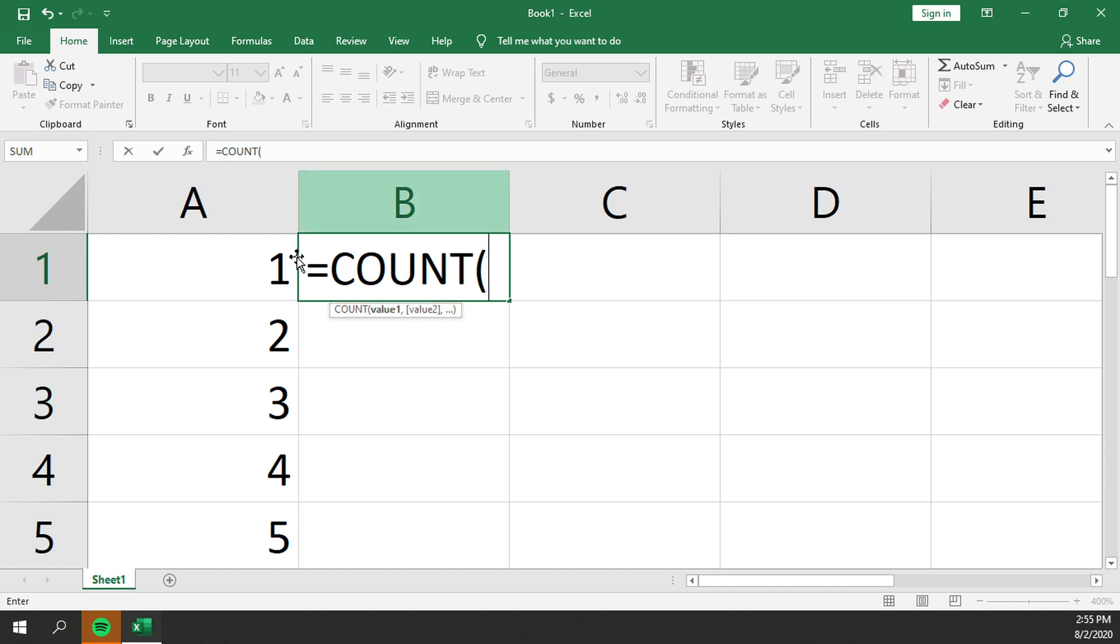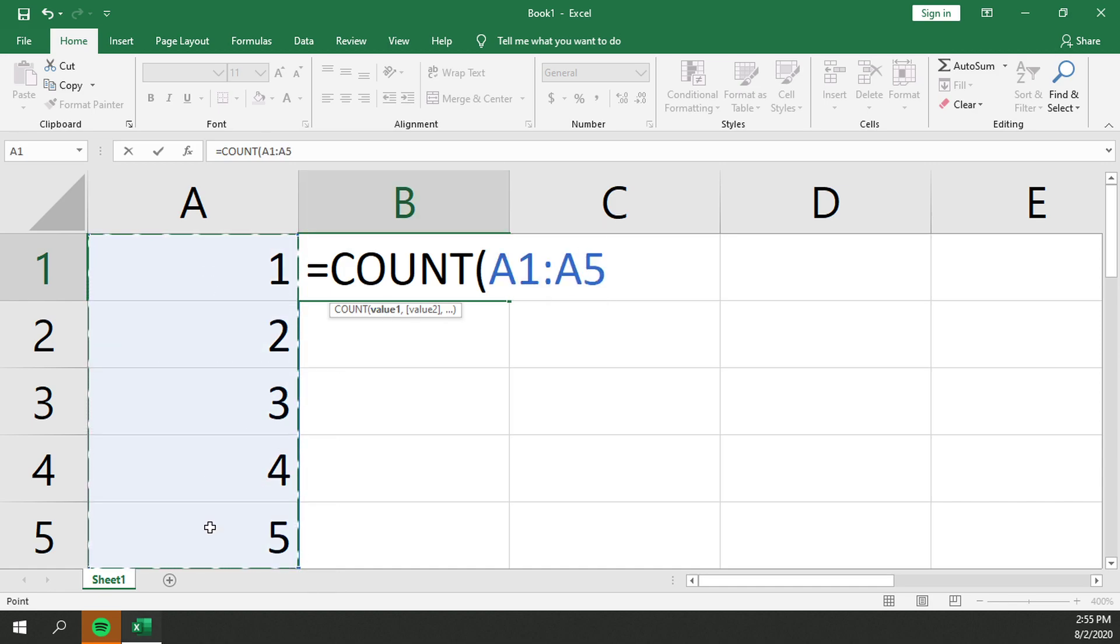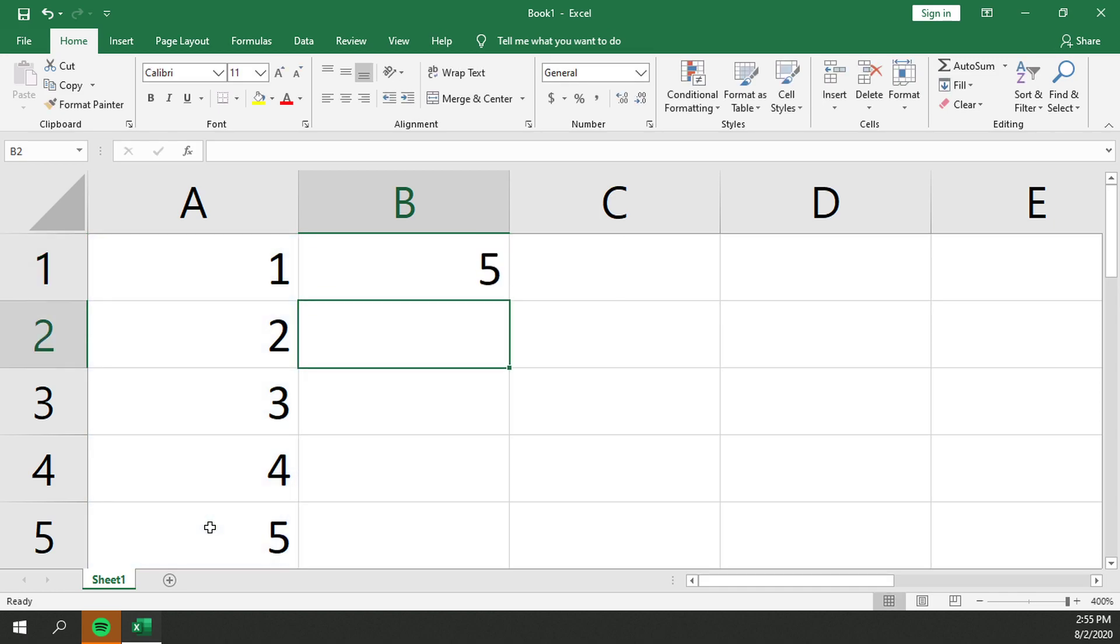We'll double click on that and then we'll click and drag and select our area. Use the close parentheses. Hit enter and you'll notice that it will count five cells as there are five cells containing numbers.